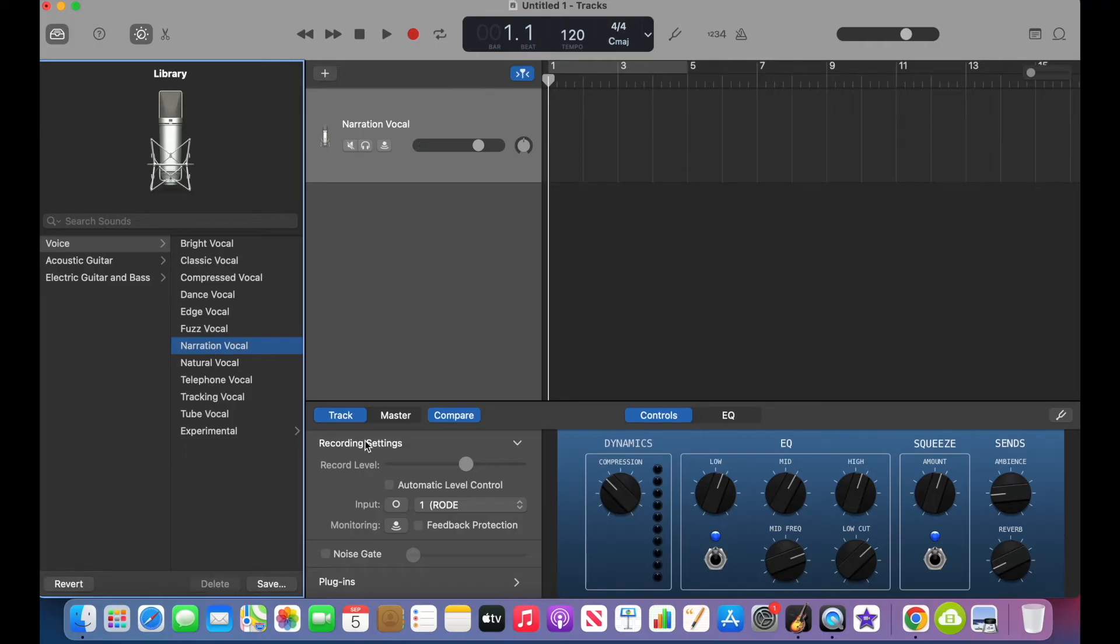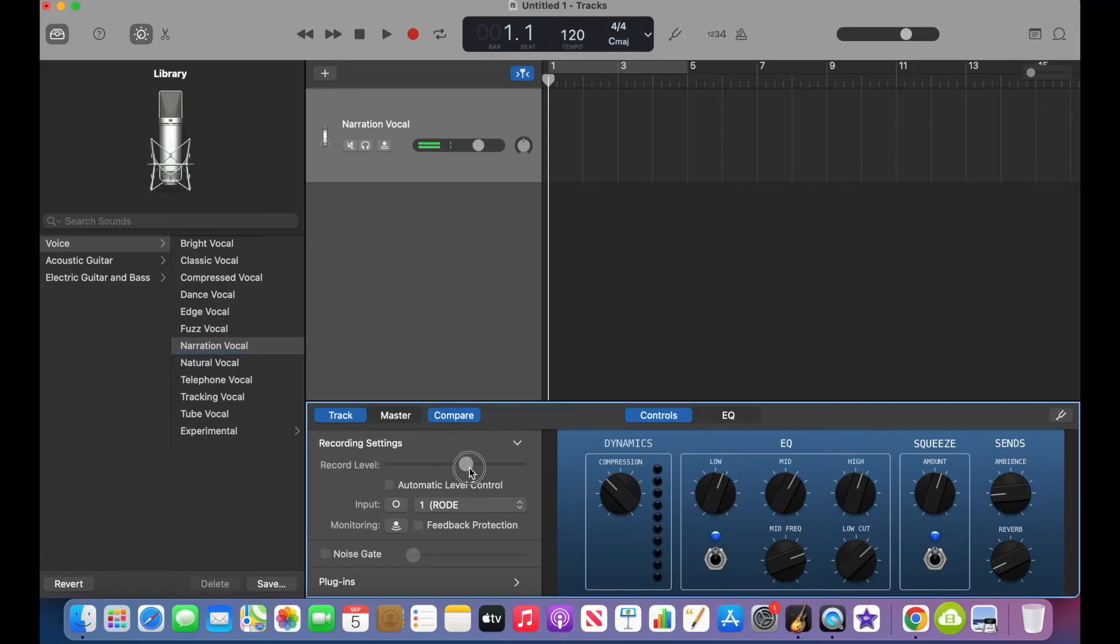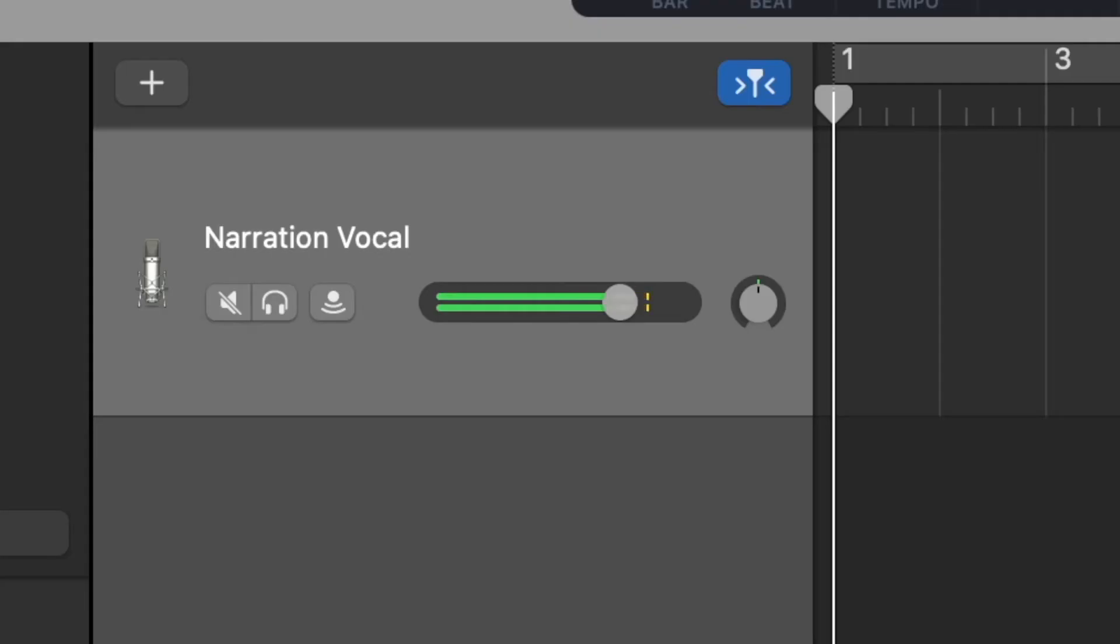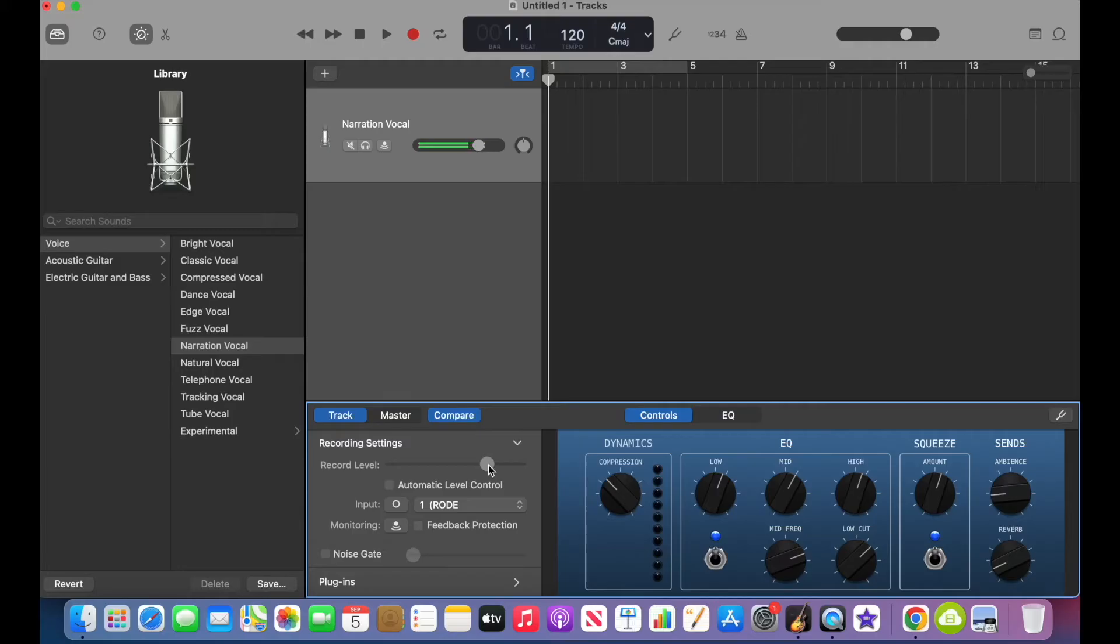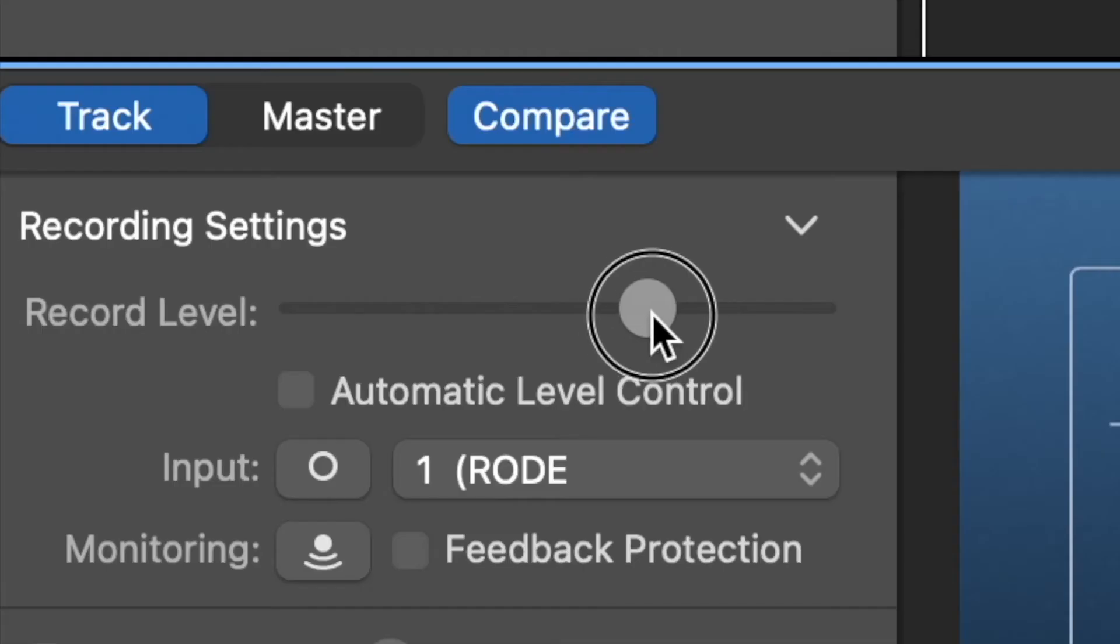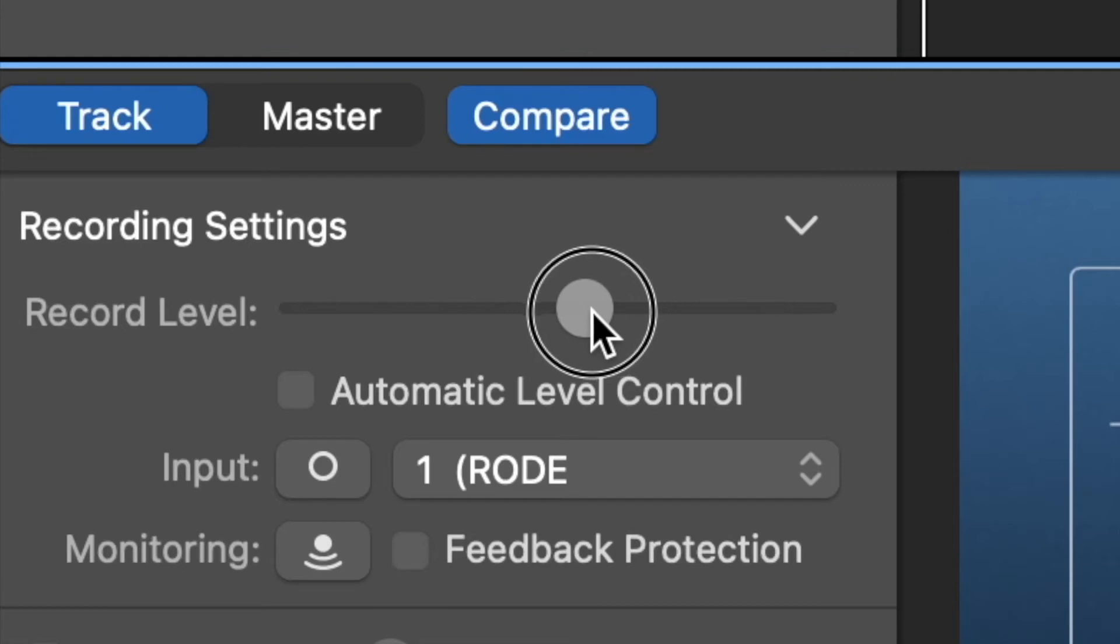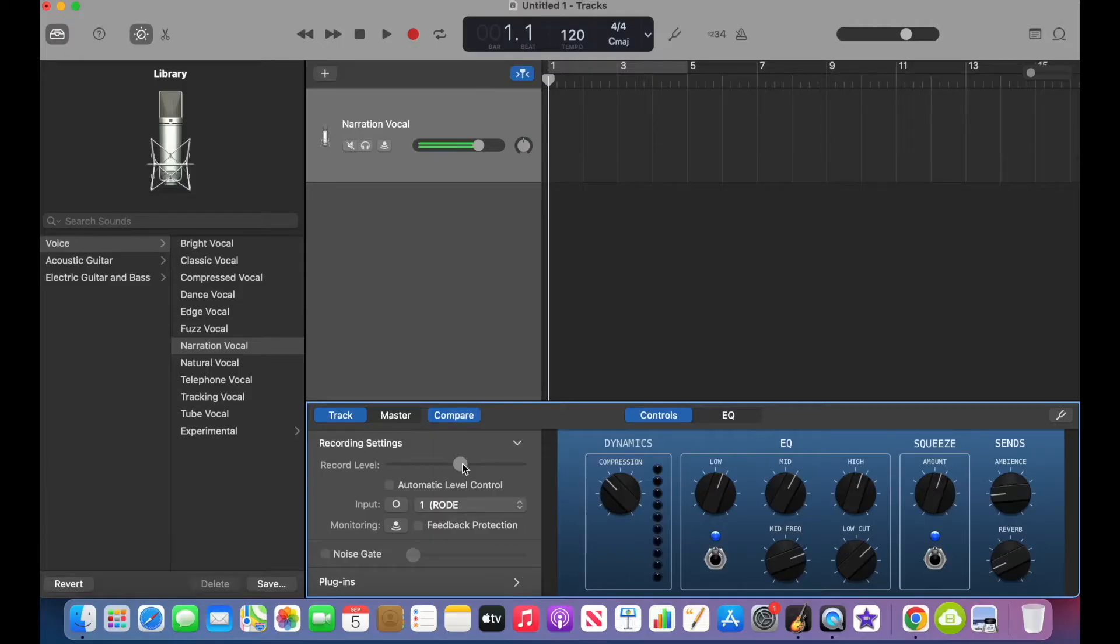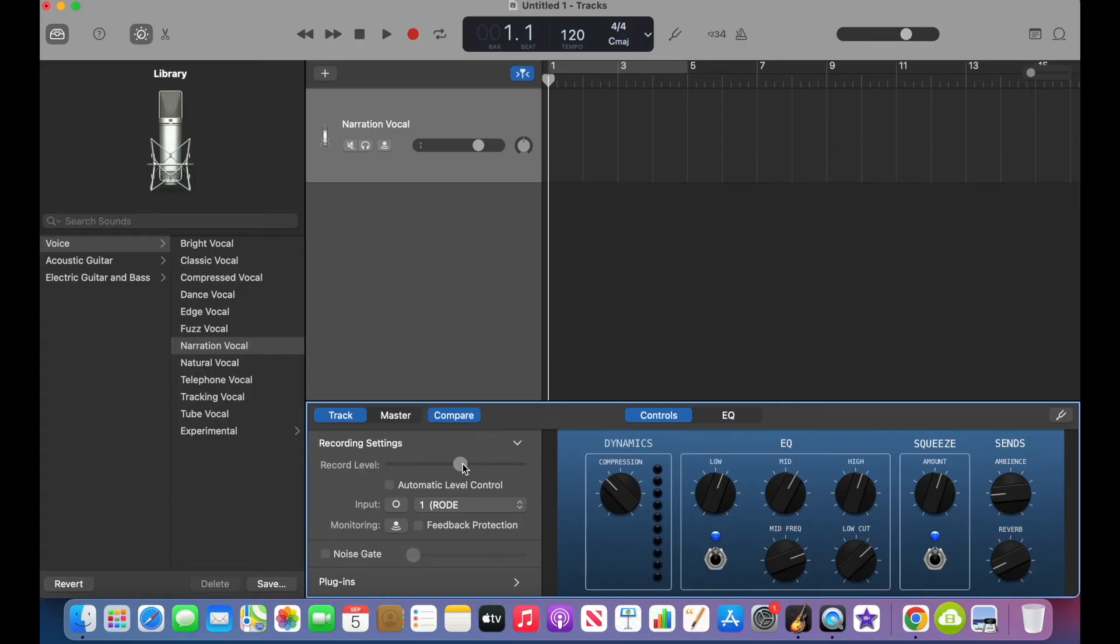From there, you want to check out the record level. Okay. And I would recommend you just speak into your microphone a few times, make sure that it's not peaking, make sure you don't see any yellow or red like we see here. If you do, then just lower down that record level a little bit until it's just green and maybe a tiny bit of yellow occasionally, but mostly green is what you want.